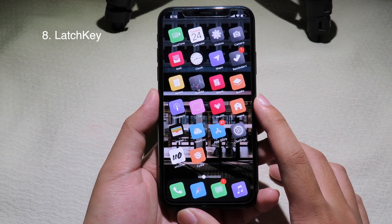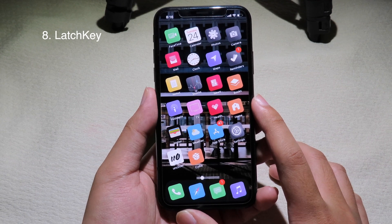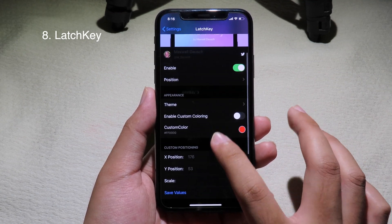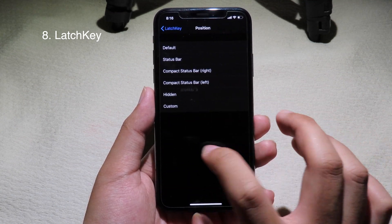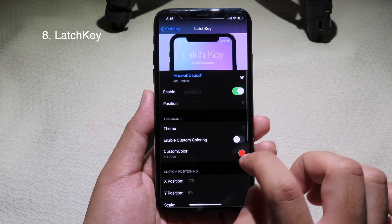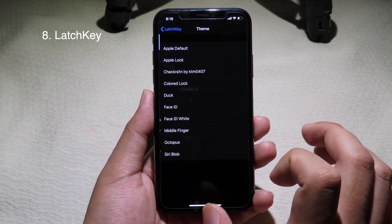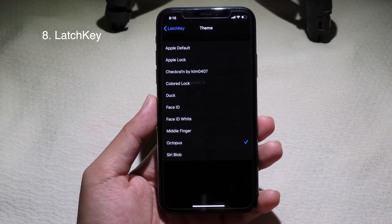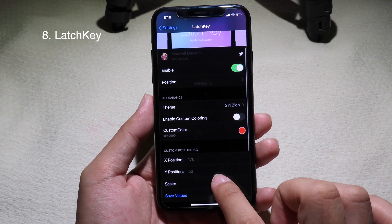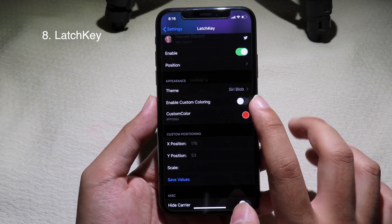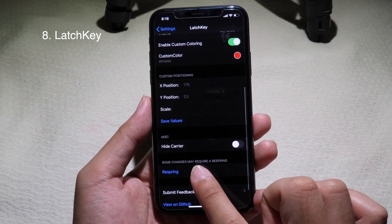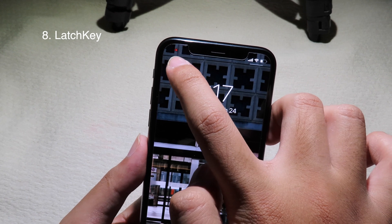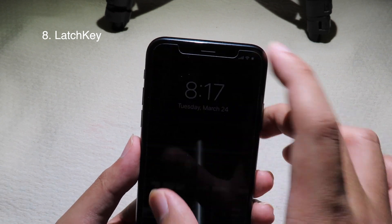Next is Light Key — this tweak allows you to change the Face ID icon. Go to Settings, and you can customize the position and select a theme for a custom Face ID icon. Go to Siri's block section and you can select a custom color as well. You can then see your custom Face ID icon on the left side of the status bar.